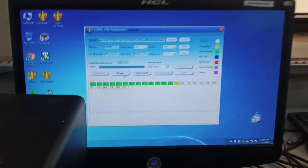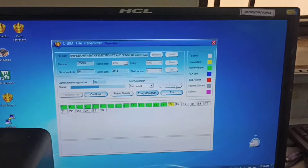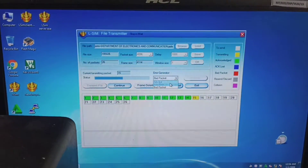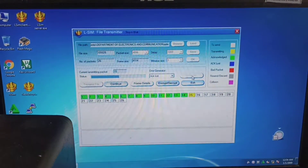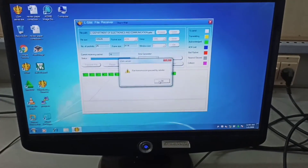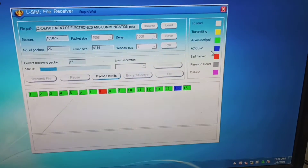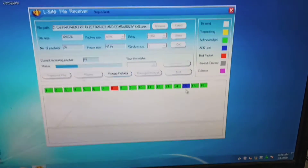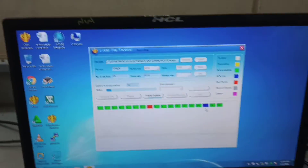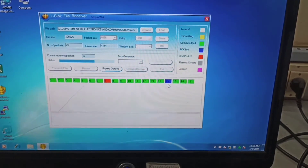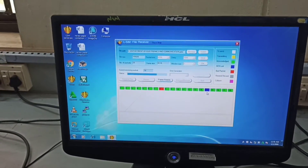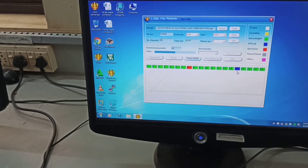The transmission continues and again I pause it. Go to the error generator and select acknowledgement lost. In the server you can see acknowledgement lost is shown in blue colour - acknowledgement lost for packet 15. Whatever error you generate, you can see the corresponding response in the data transfer. You can generate three types of error: one is bad packet, one is acknowledgement error, and one more.